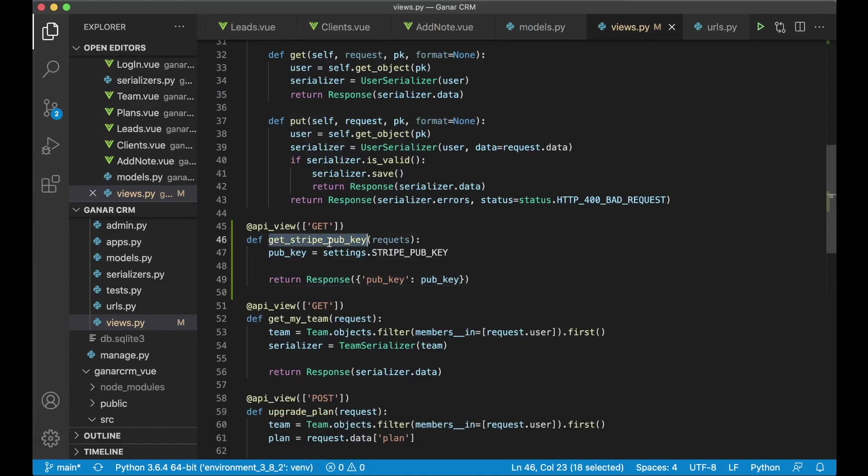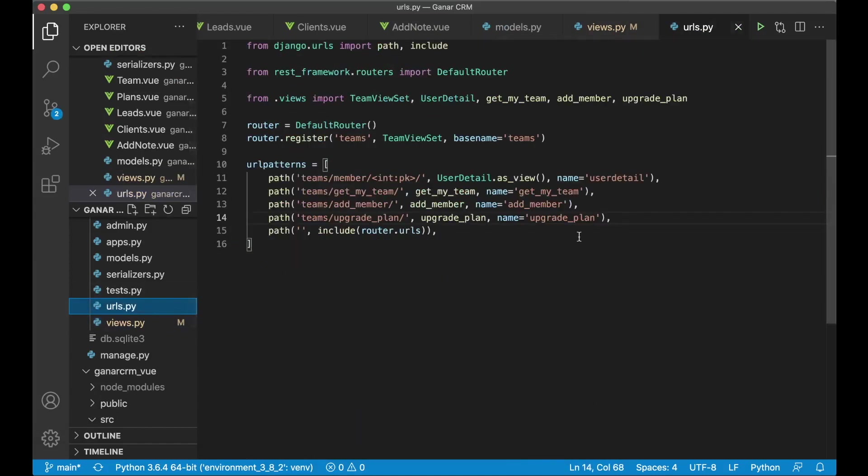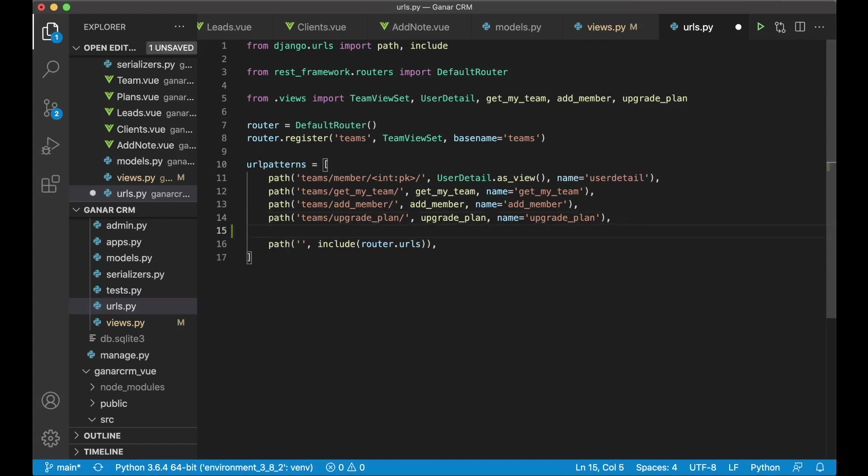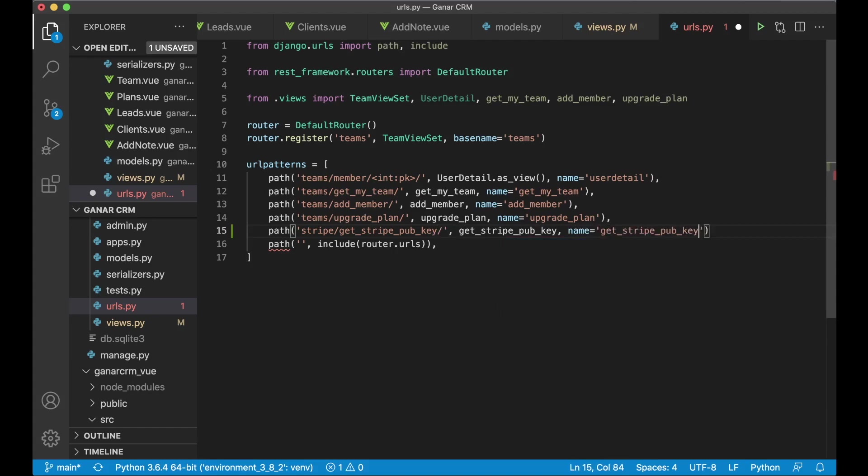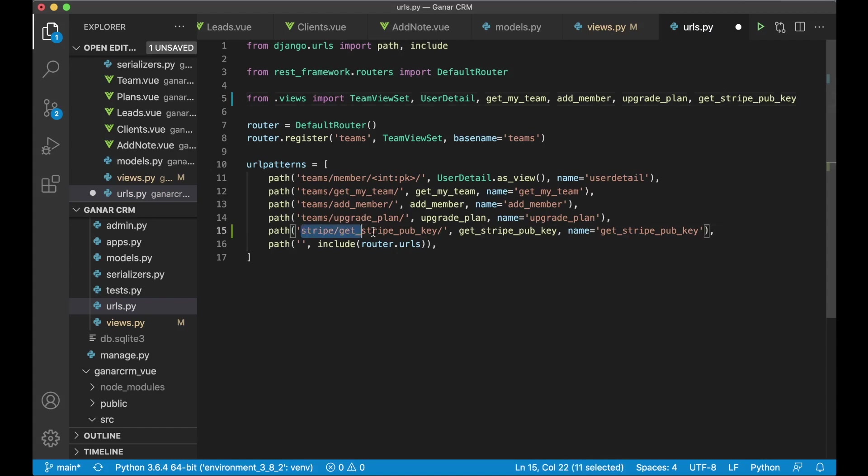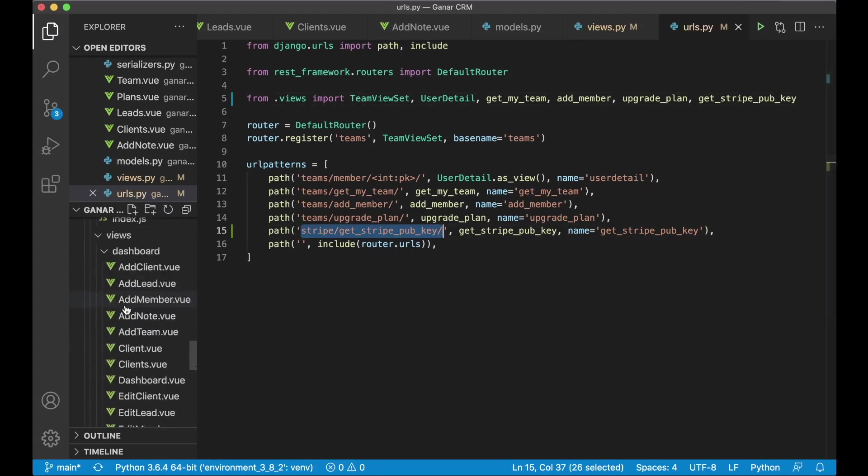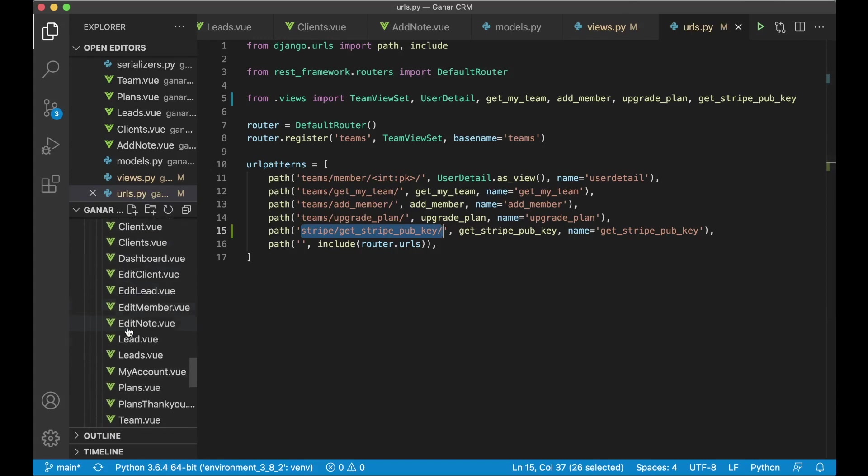So we can copy this. Go to the URLs. And then we can add it here. It might be a little bit weird to use the team so we can call it something else in here. Stripe slash get API key. And then we paste in this name like that. And now we just need to append this to the list of views. So this is the address we want to call to get the publish key from server.